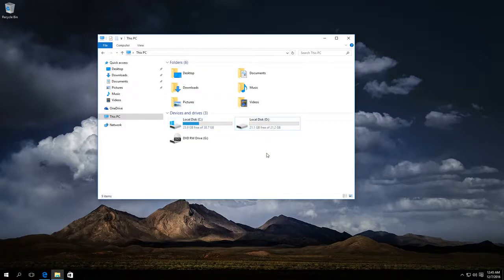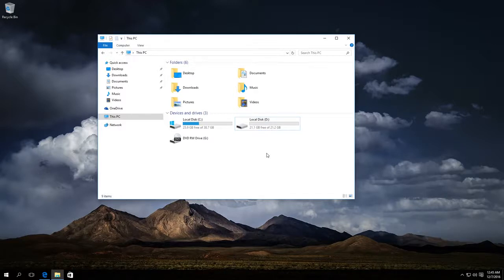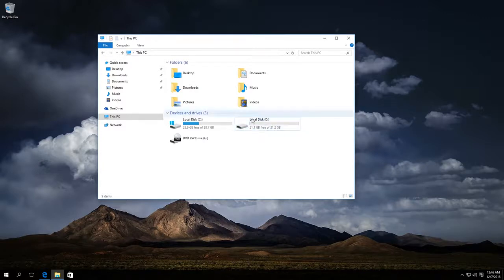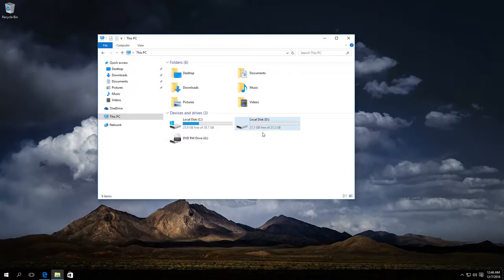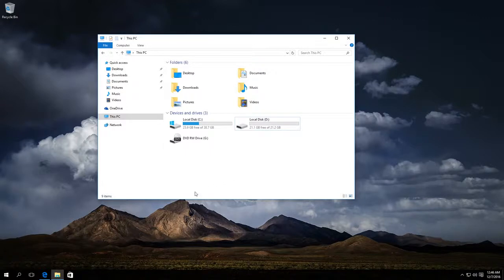The first method is like this. It doesn't use third-party programs and relies exclusively on standard Windows tools. The disadvantage of this method is that it can be useful for you only if Disk D contains no important data and you can clean it. Let's begin.